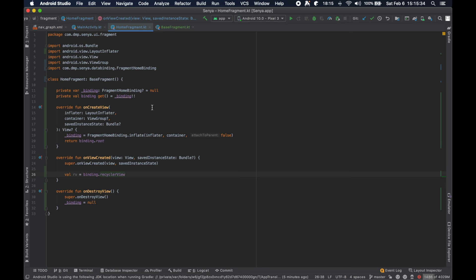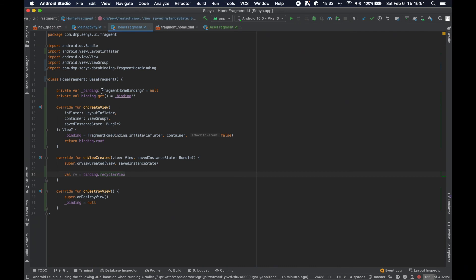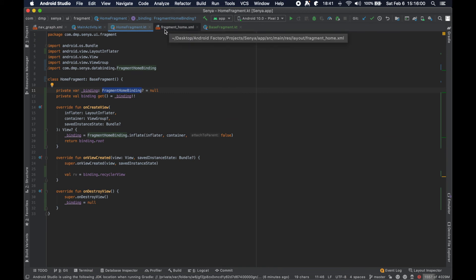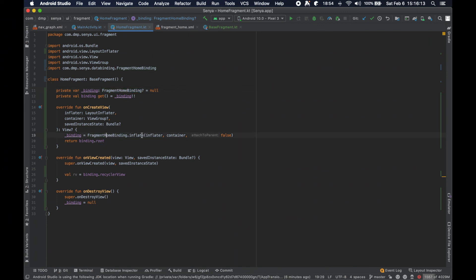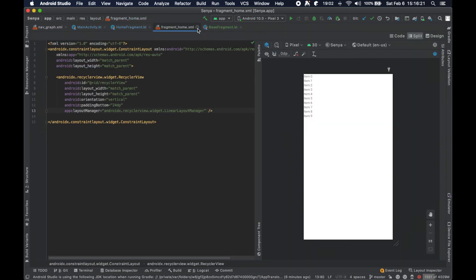View binding works based off your layout files and the way they are named. If we look at this file — 'fragment_home' — it was generated to be 'FragmentHomeBinding'. The way these view binding files are created is: take the XML file name, remove the underscores, apply title case, then append the word 'Binding'. It has an inflate function, and when you command-click into things it just brings you to the associated layout file.